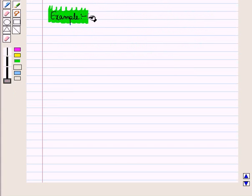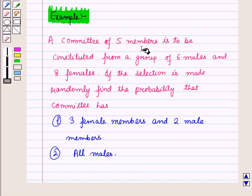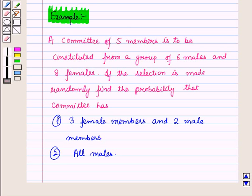Now let us consider an example. In this example, it is given that a committee of 5 members is to be constituted from a group of 6 males and 8 females. If the selection is made randomly, we find the probability that a committee has 3 female members and 2 male members, and find the probability that a committee has all male members.